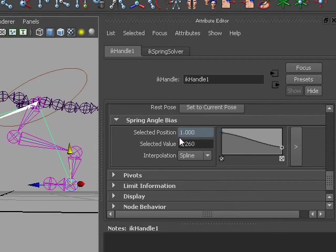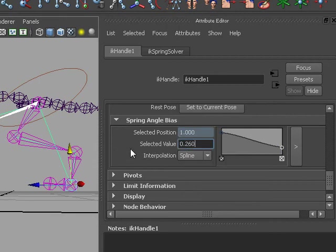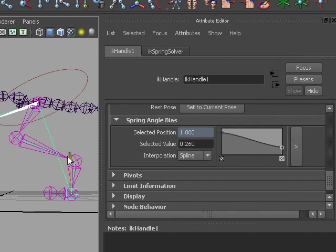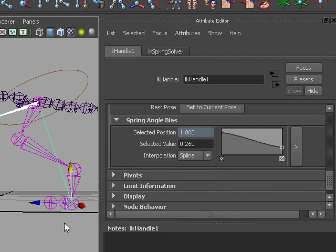You can even animate these if you would want to. You can set keys on them. And of course you can drive them with custom attributes. So this is a nice little different IK solver that works better if your bone chain contains more than three joints.